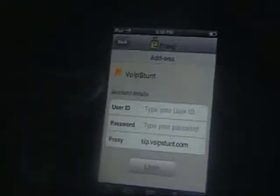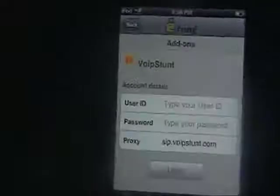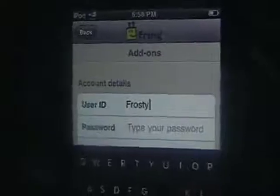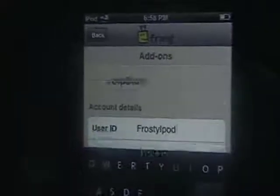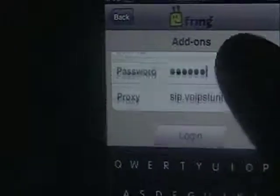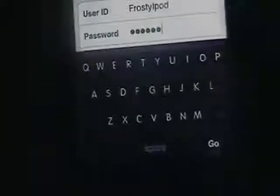And you're going to enter your login information that you used to sign up. So user ID for me would be frostyipod. Password — alright. And it should say SIP VoIP Stunt right there. I think that's it — you're going to hit Go. It's going to subscribe to it. Alright, so once you're subscribed, it's going to have that little check mark right there.